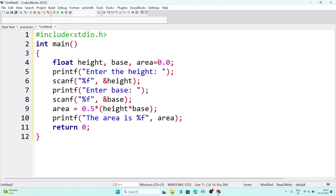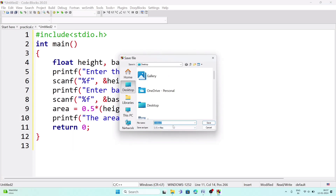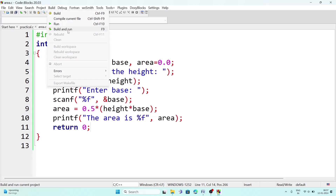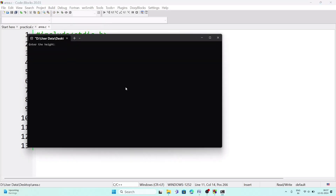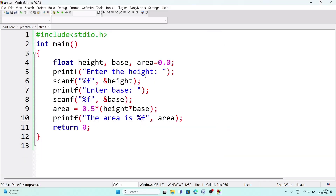Save the file with a name like 'area', then go to Build menu and click Build and Run. The program will ask for height and base. For example, entering height as 5 and base as 10 gives area = 25, because half of 5 × 10 is 50 ÷ 2 = 25. The output correctly shows the area as 25.